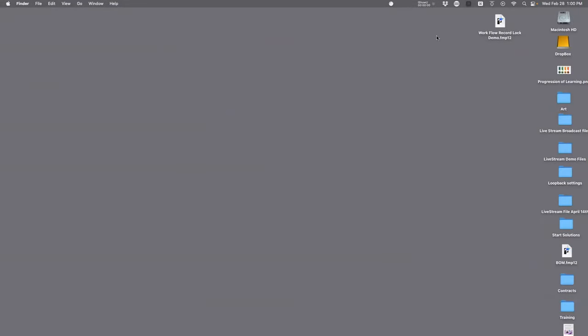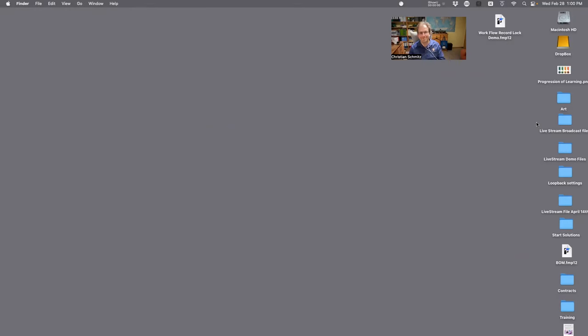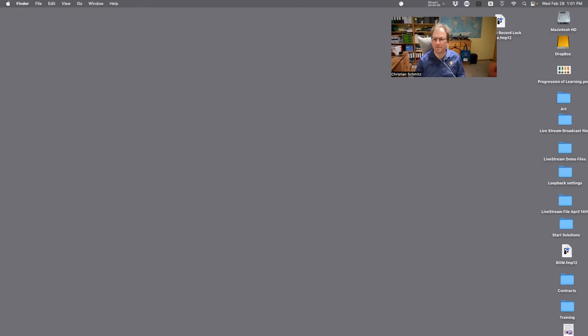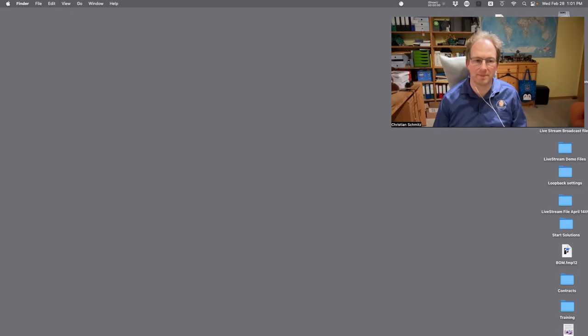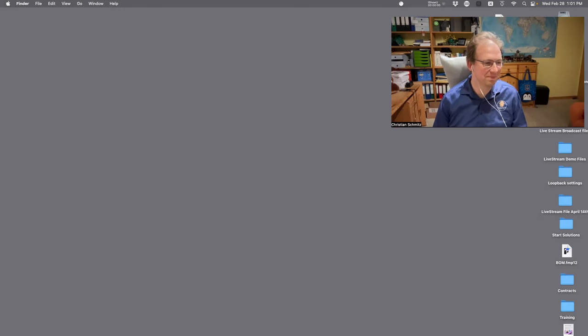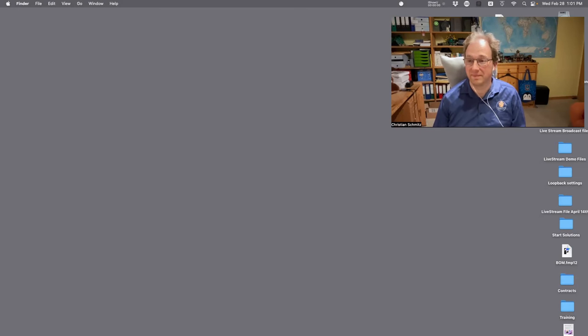Hello everybody, welcome to fmtraining.tv. My name is Margaret, I'll be your broadcast engineer for today. I'm here with the wonderful Christian Schmitz, who we always love to have on the show — the creator of the Monkey Bread FileMaker plugin, which is legitimately absolutely fantastic. If you feel like FileMaker seems limited sometimes, install MBS. I've had it for so long that someone asked me on stream whether it was a native FileMaker feature — I honestly don't know anymore what FileMaker does versus what MBS does. If you don't recognize a feature, it's probably a really cool thing MBS does.